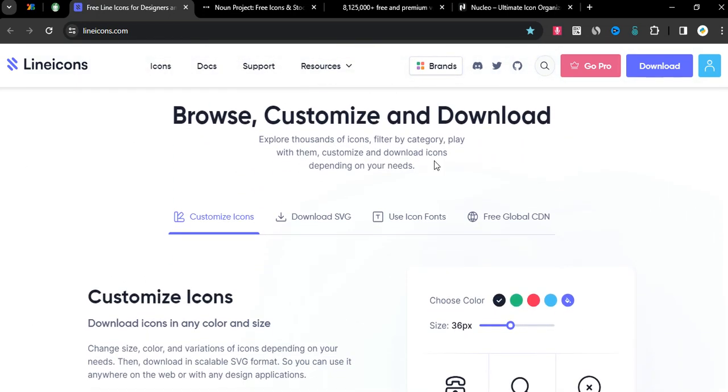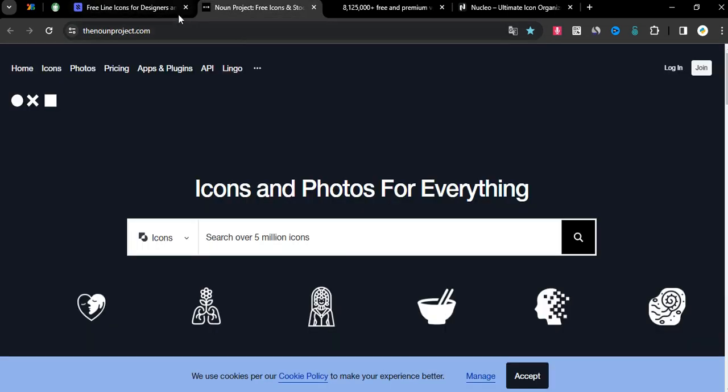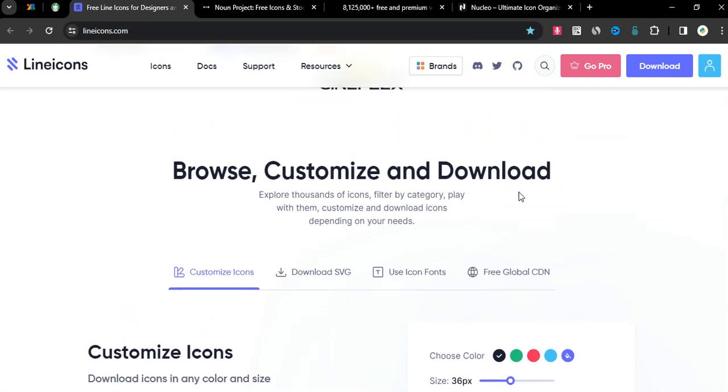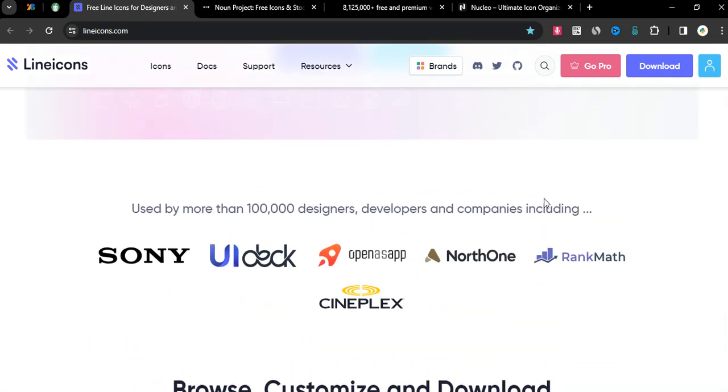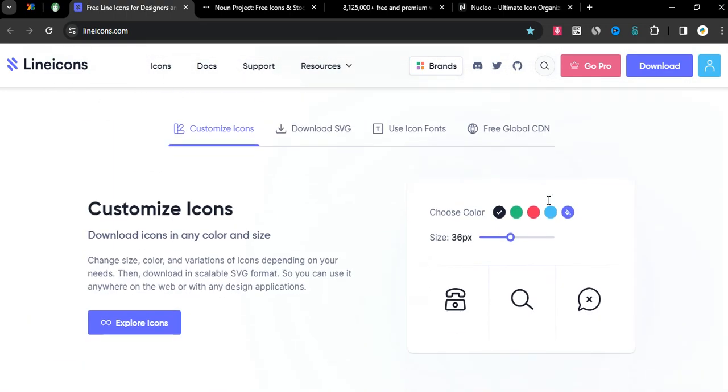Linicons is a huge and comprehensive pack of professionally designed icons, available in all vector formats that are easy to use on the web, design, coding, and beyond.